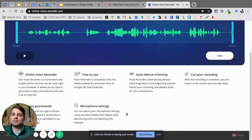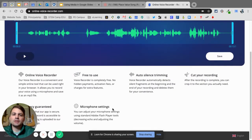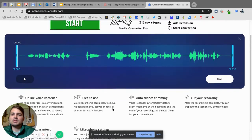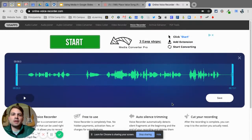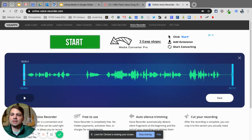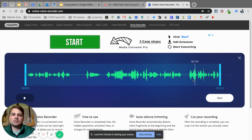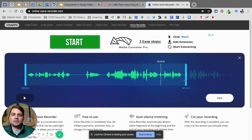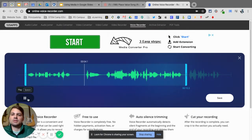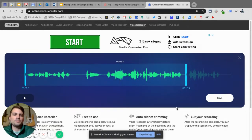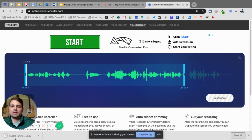It doesn't look like there is a time limit. There is trimming, though. So when I'm done, I can select the portion I want — from here all the way to here. I can play that back and listen to it. When I'm done, I just click save. It's going to save to my downloads.